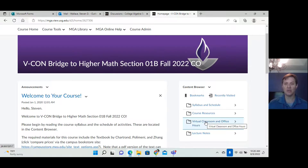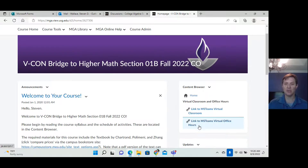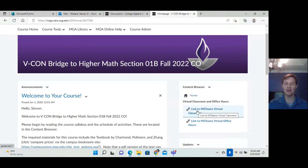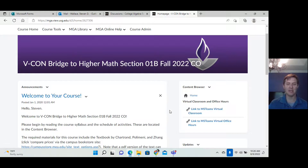Here is where you can click to get to the Microsoft Teams virtual classroom. So if you're doing the video conferencing, you'll click on here and then join our class during its scheduled time through Microsoft Teams.